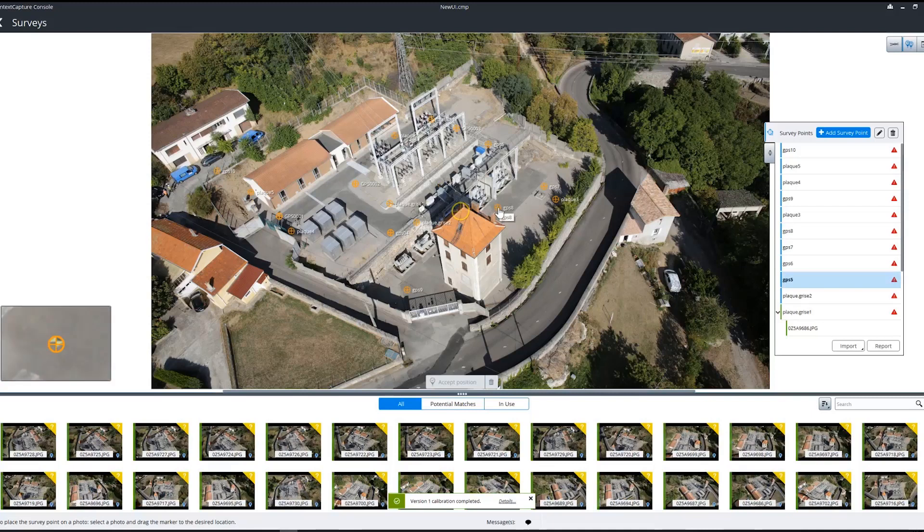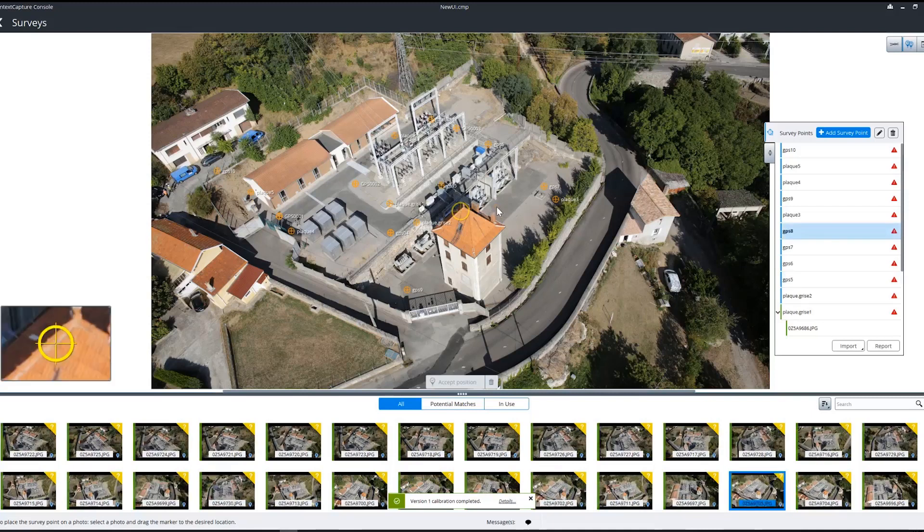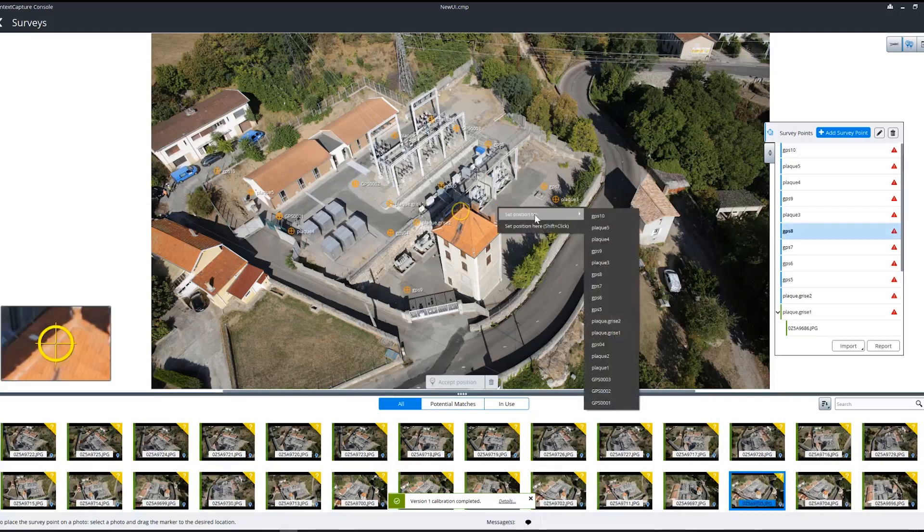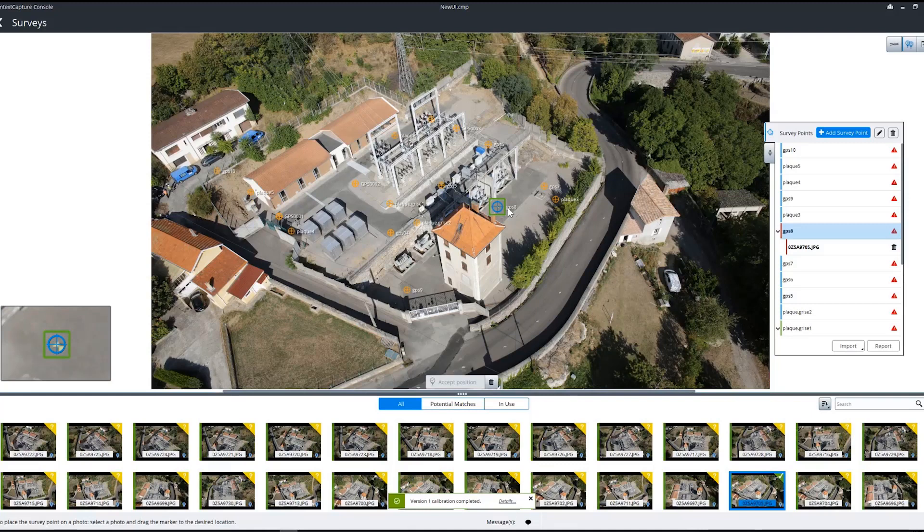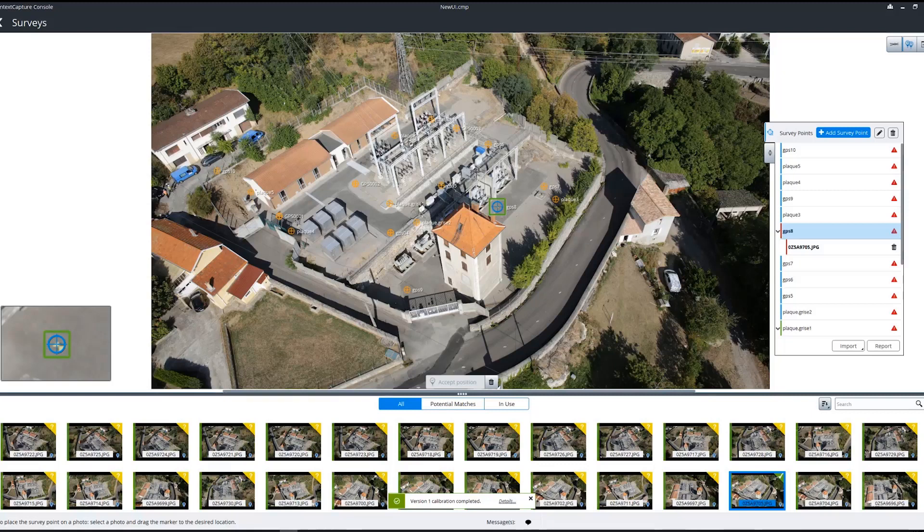You can see this is GCP8, so we can click there and then use our right-click menu to mark it. That's some of the new improvements in the survey tab in update 3 of the Context Capture Cloud Console.